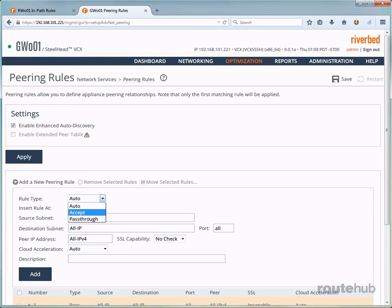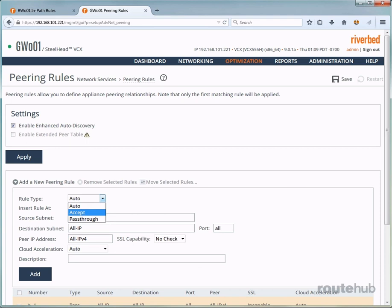Accept means that this Steelhead appliance is able to respond to auto discovery or probe queries. It also knows that it will be the peering Steelhead appliance for the connection that started at the remote site, for example, which means that it will optimize the client connection that was established. Now for the type auto, if this Steelhead appliance is not using enhanced auto discovery, then it will have the same effect as the accept option. But if enhanced auto discovery is enabled, then the Steelhead appliance will become the optimizing peer only if it is the last Steelhead appliance in the data path to the server. So for our deployment on this appliance, the type that we want to select is accept.